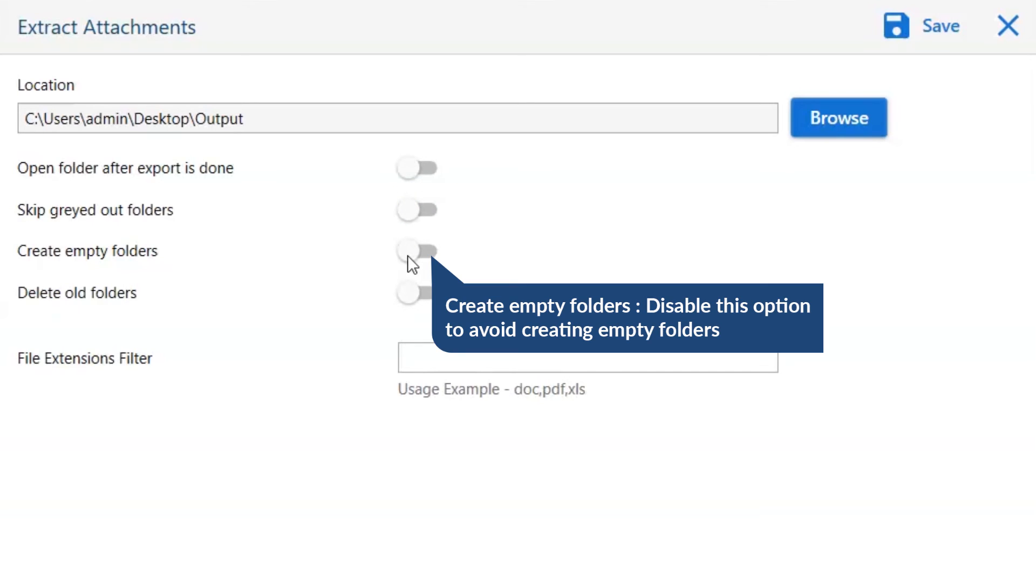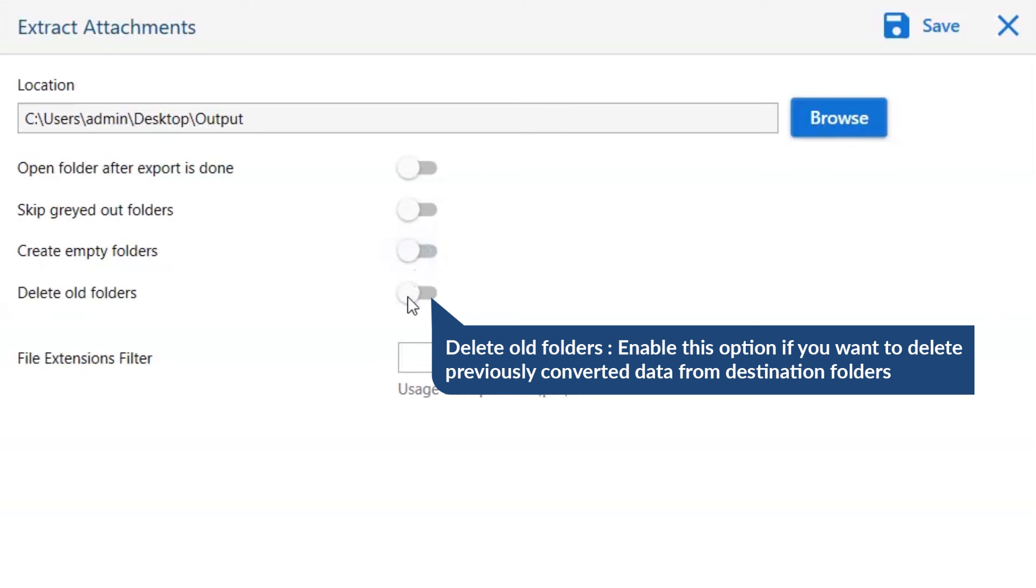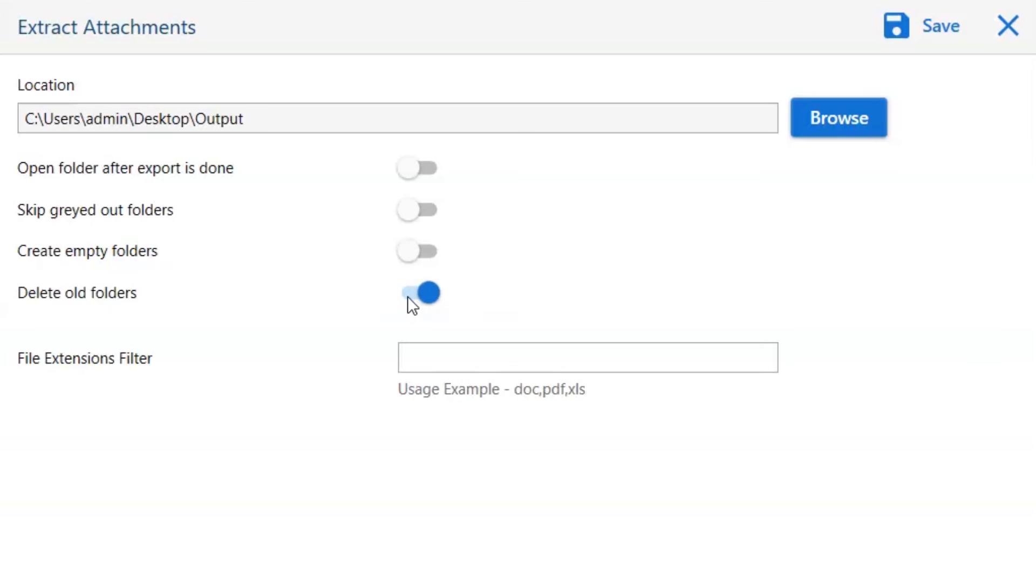Other is to create empty folders, please disable this option so that you can avoid creating empty folders. Next one is to delete old folders. If you want to delete previously converted data from the destination folder, then please enable this option. Enter the attachment extension that you want to extract in the mailbox.